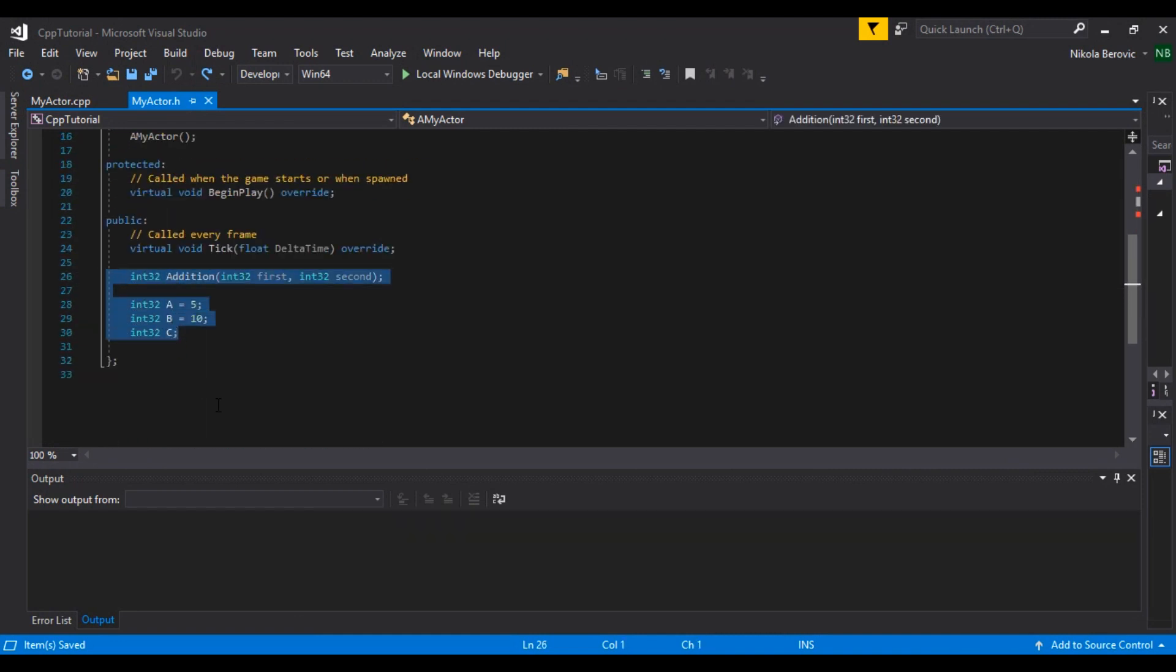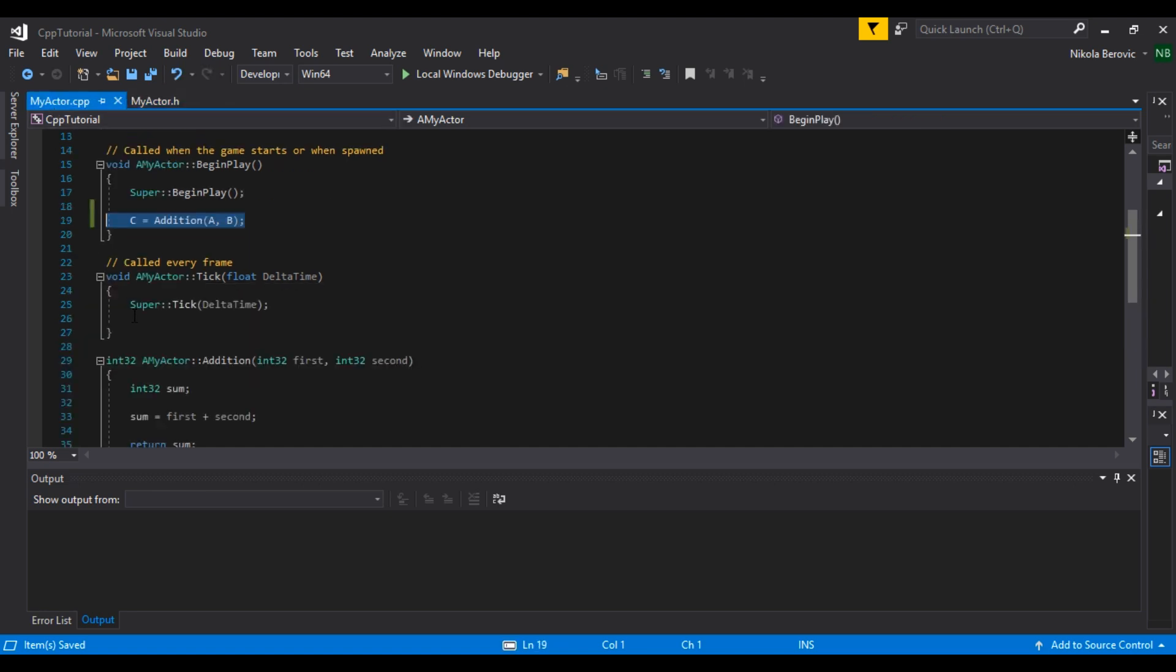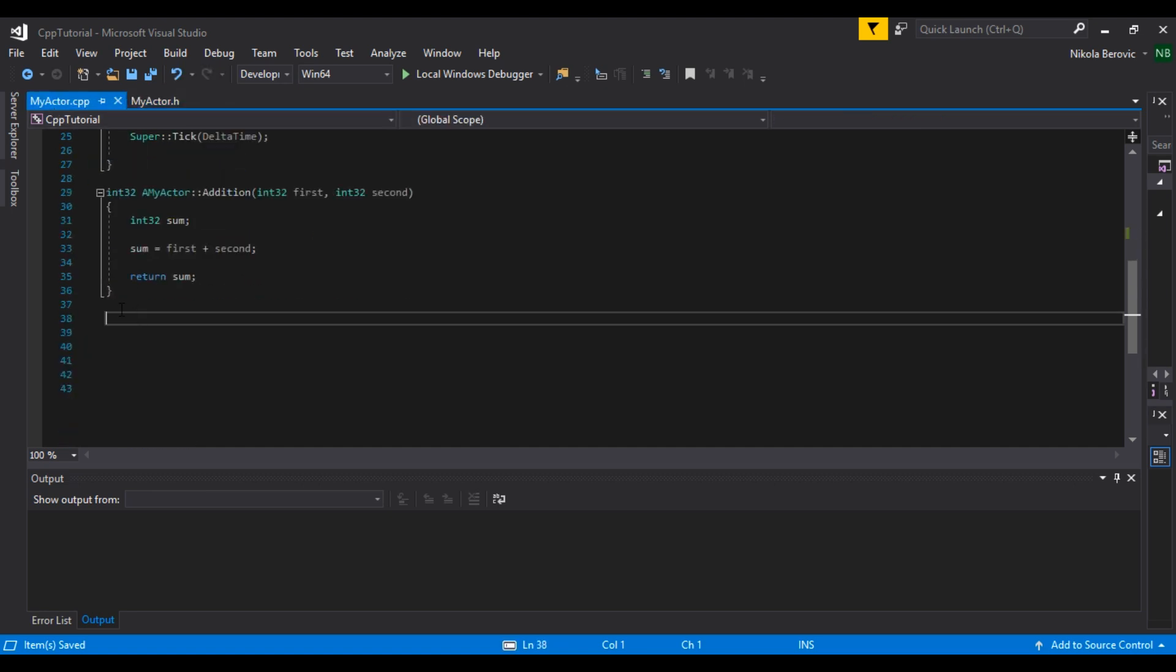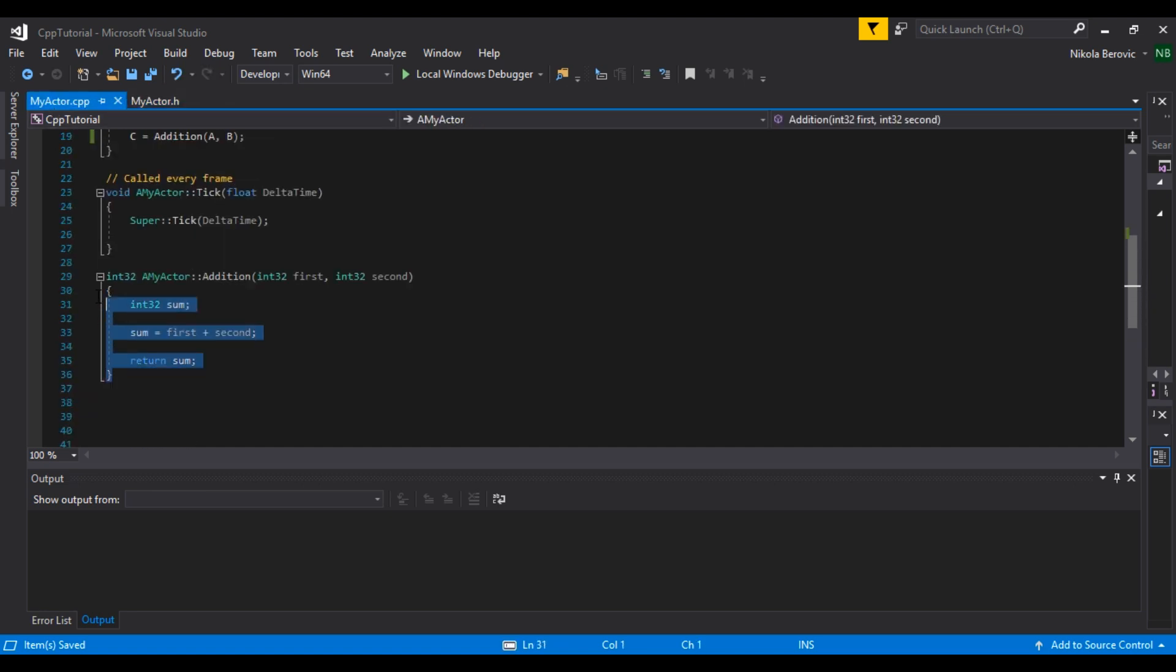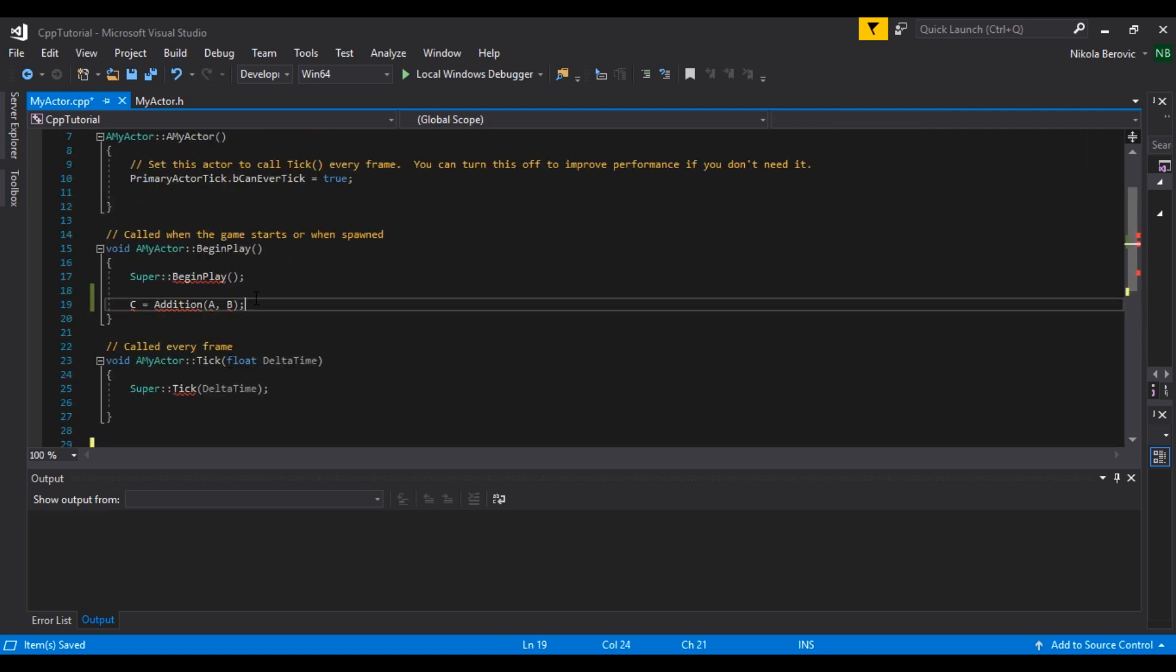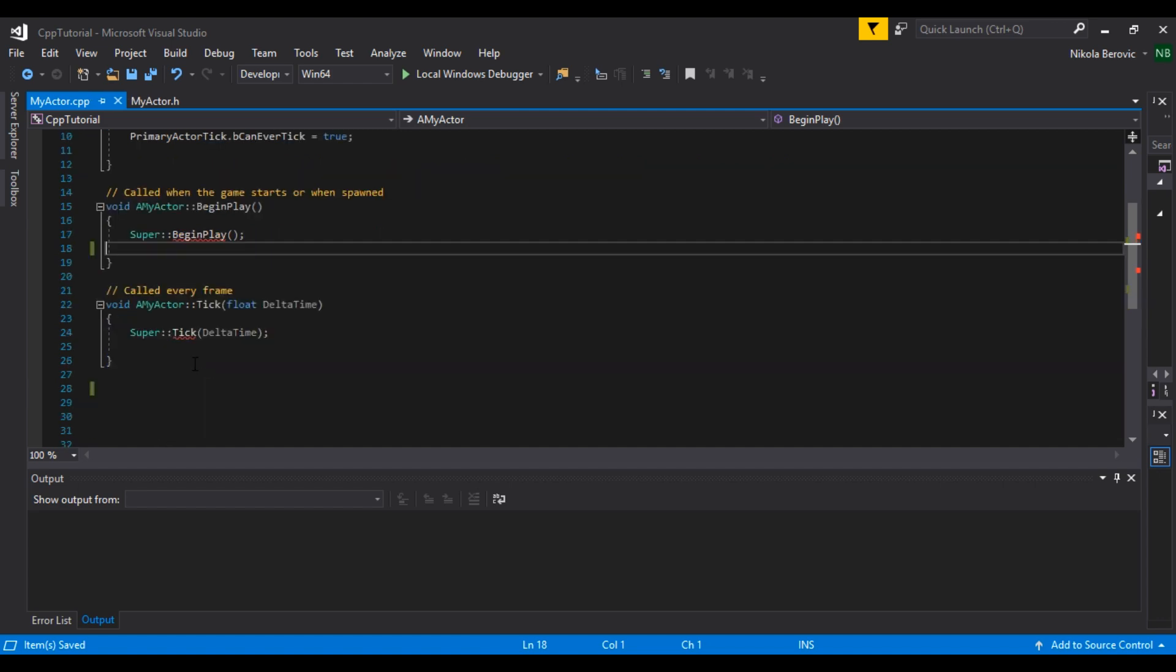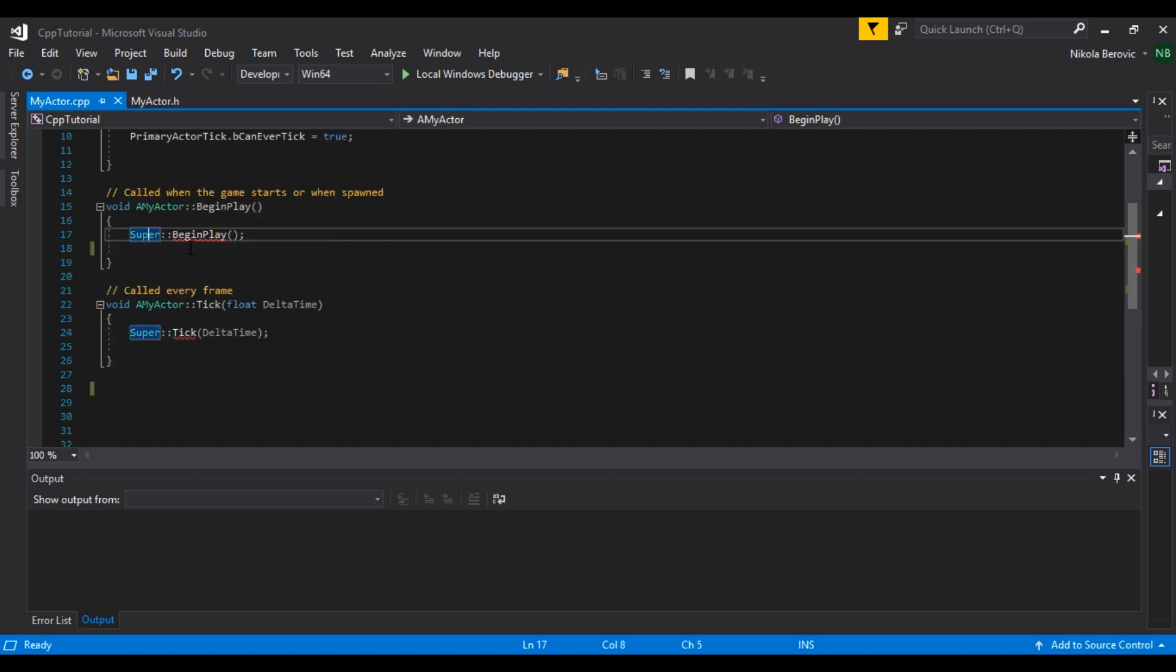We'll delete this addition and these variables, same as here. We will delete this function and also the call to that function, so we have empty begin play and empty tick. As I told you before, don't mind this super.